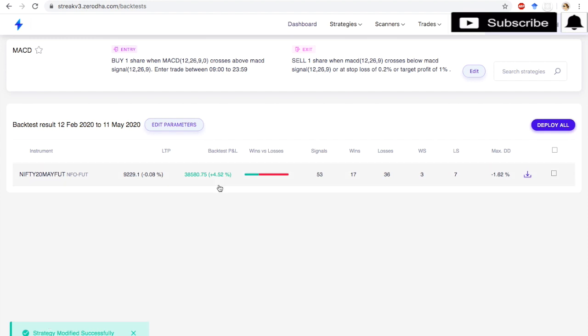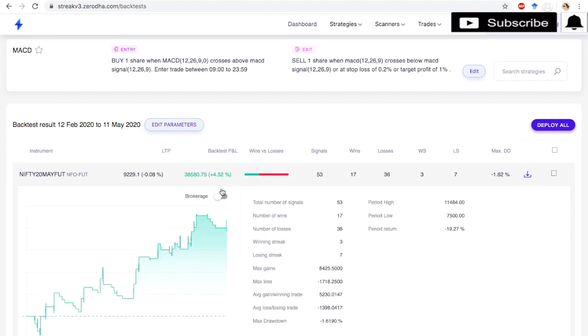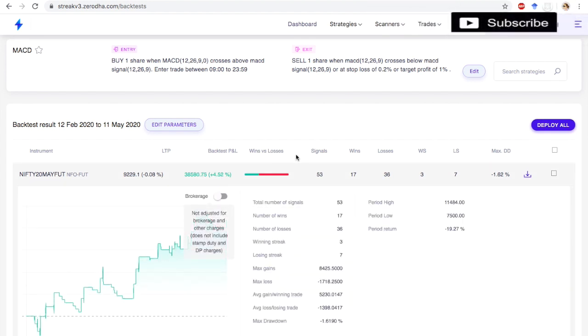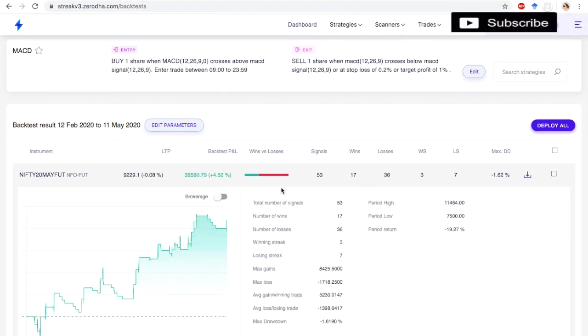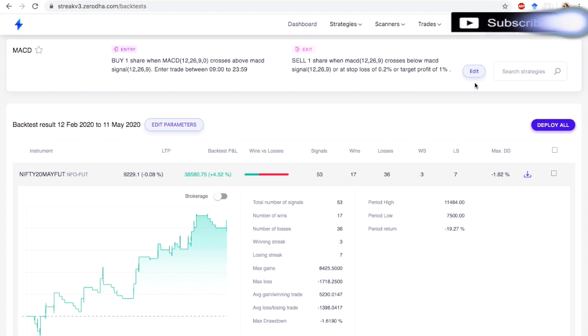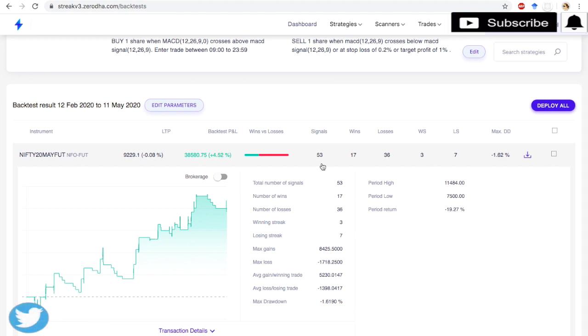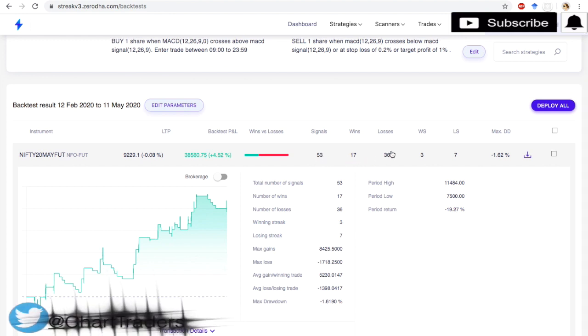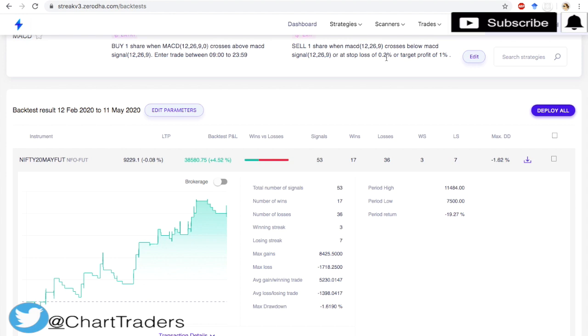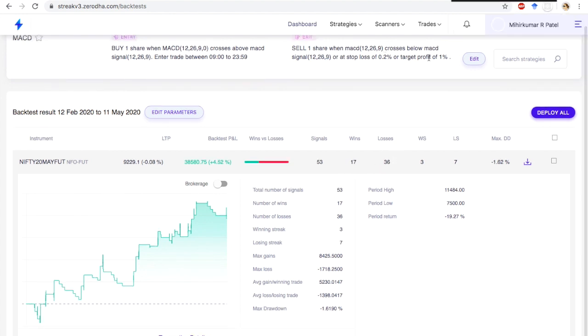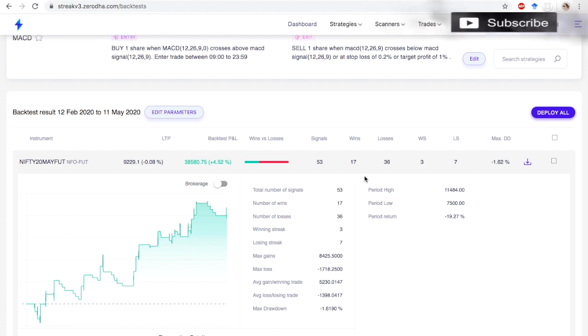Profit is 38,000. So on a longer duration, it might work well because momentum crossover will occur. Here 53 signals, only 17 wins, 36 losses, but the winning ratio is 1:5. So 17 wins removed, 36 losses, but the ratio is 1:5 or 1:6.